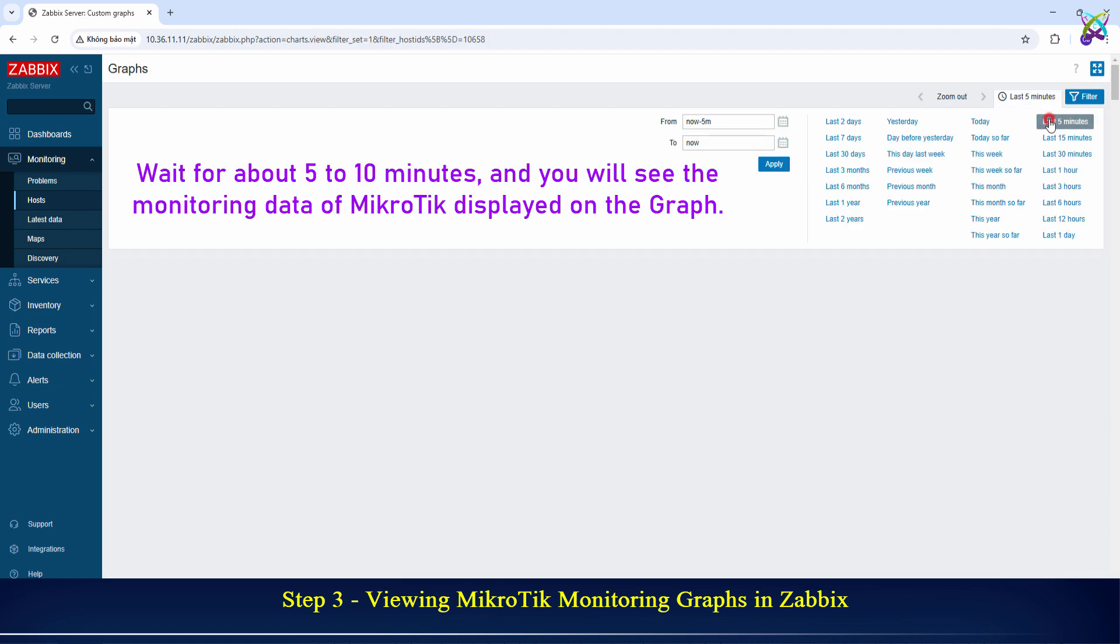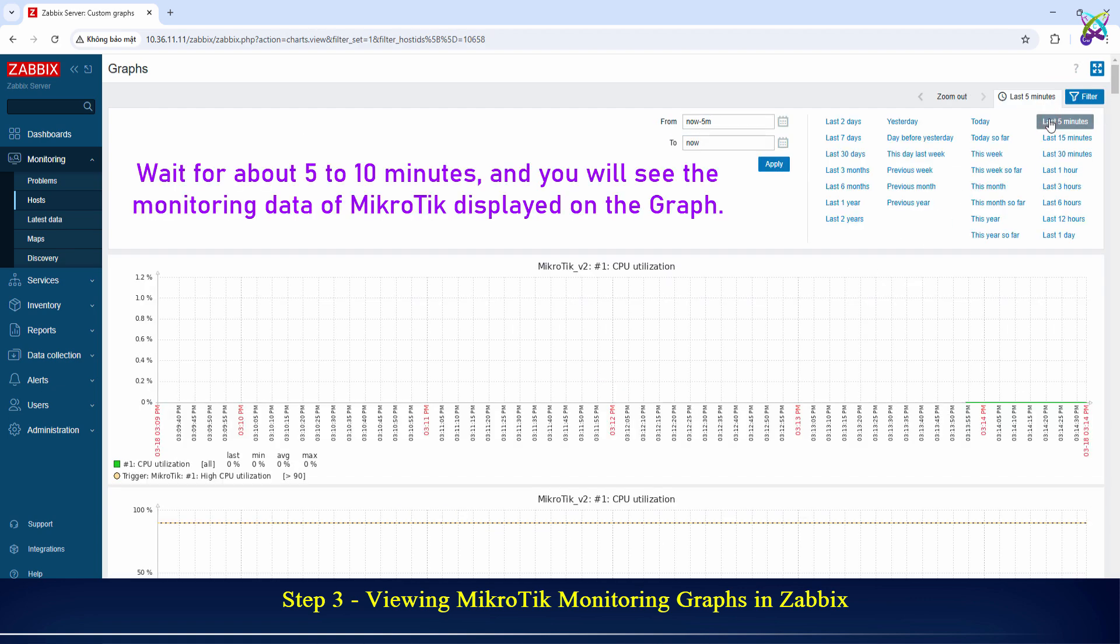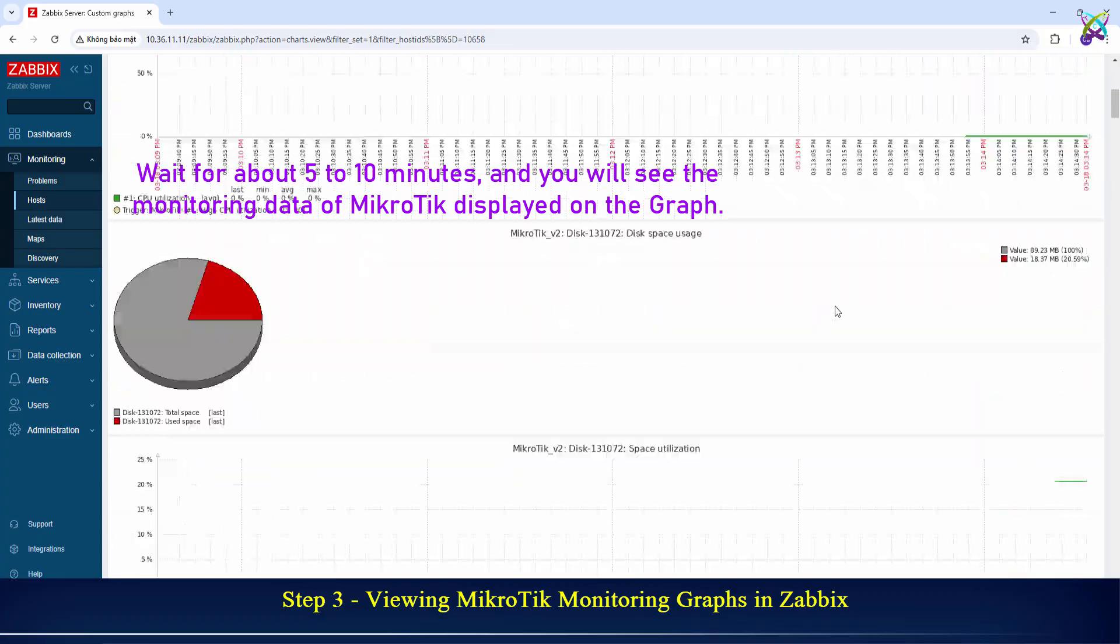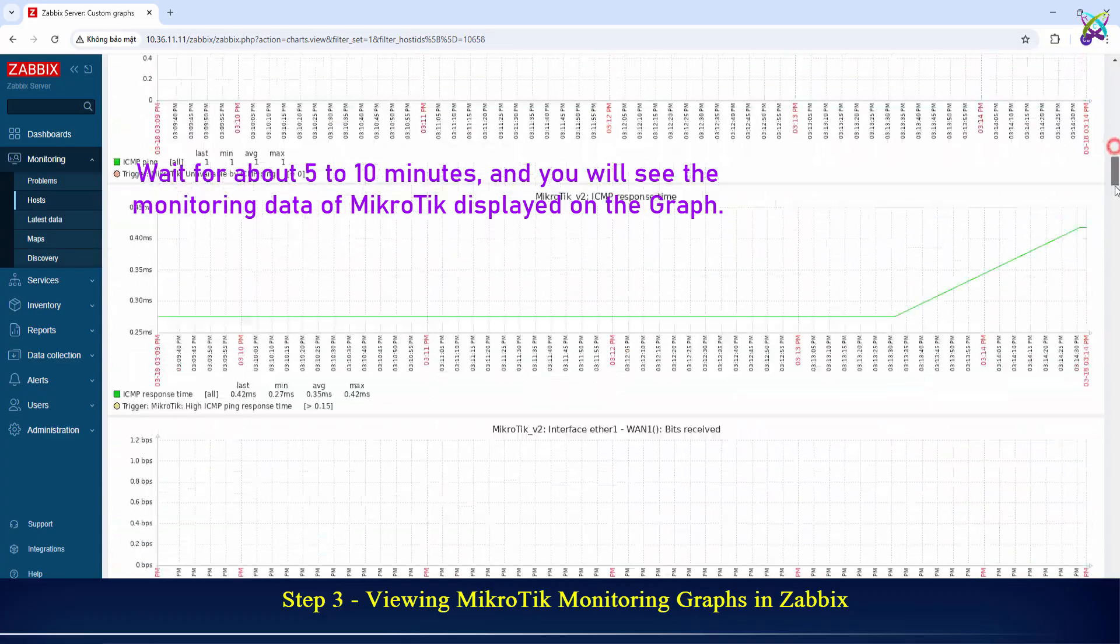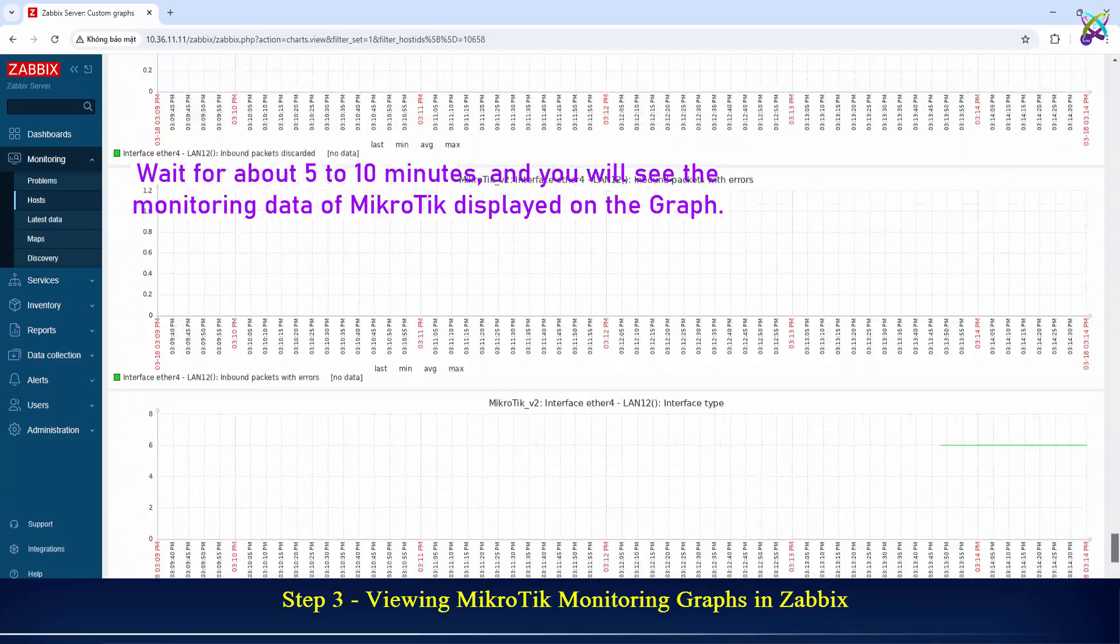Wait for about 5 to 10 minutes, and you will see the monitoring data of MikroTik displayed on the graph.